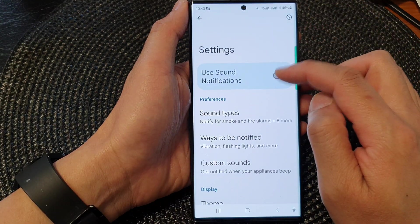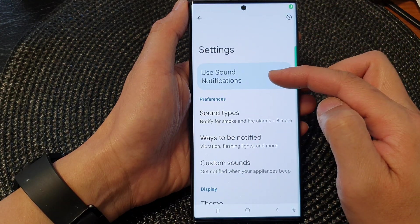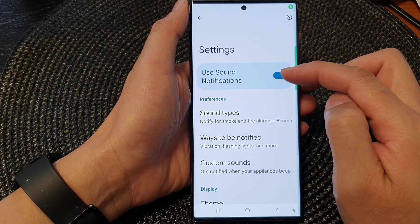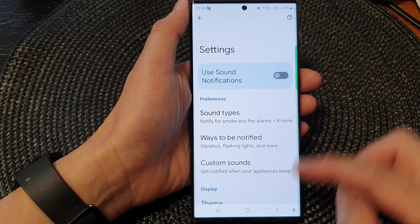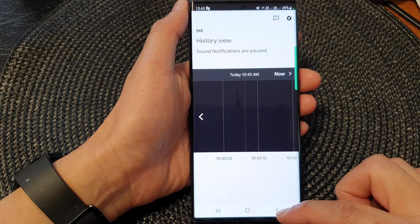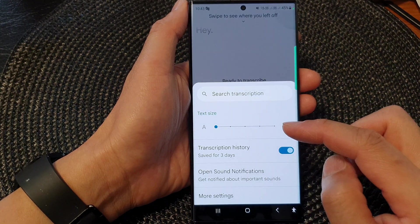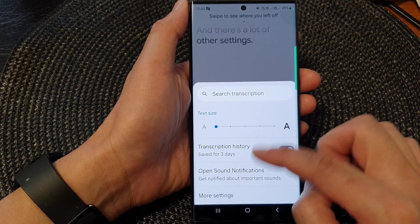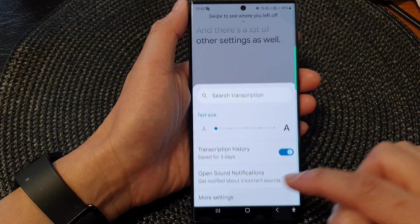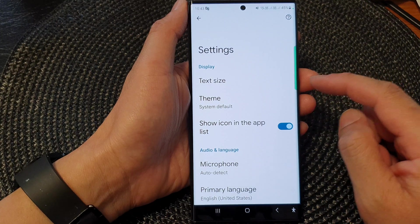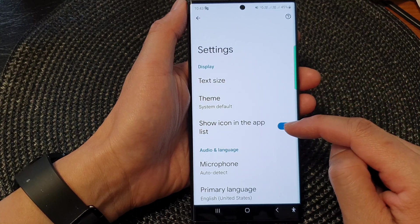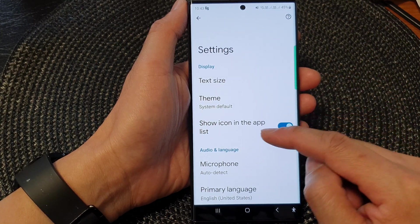Here you can use sound notifications or switch it off. There are a lot of other settings as well. If you tap on More Settings, you can turn them on or off.